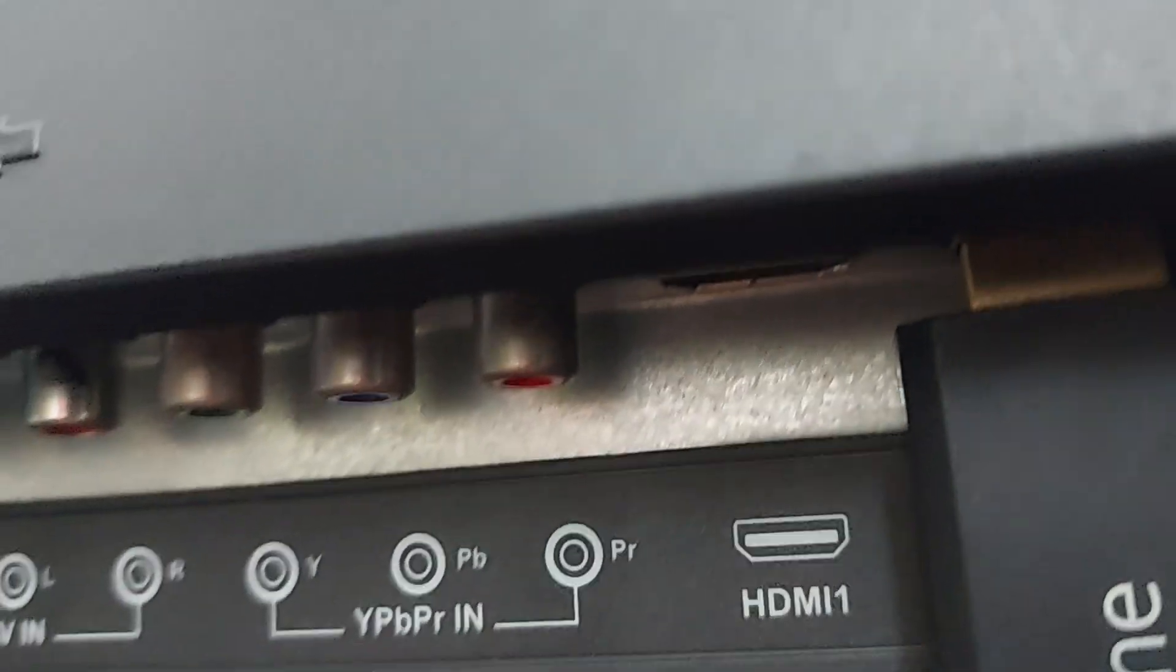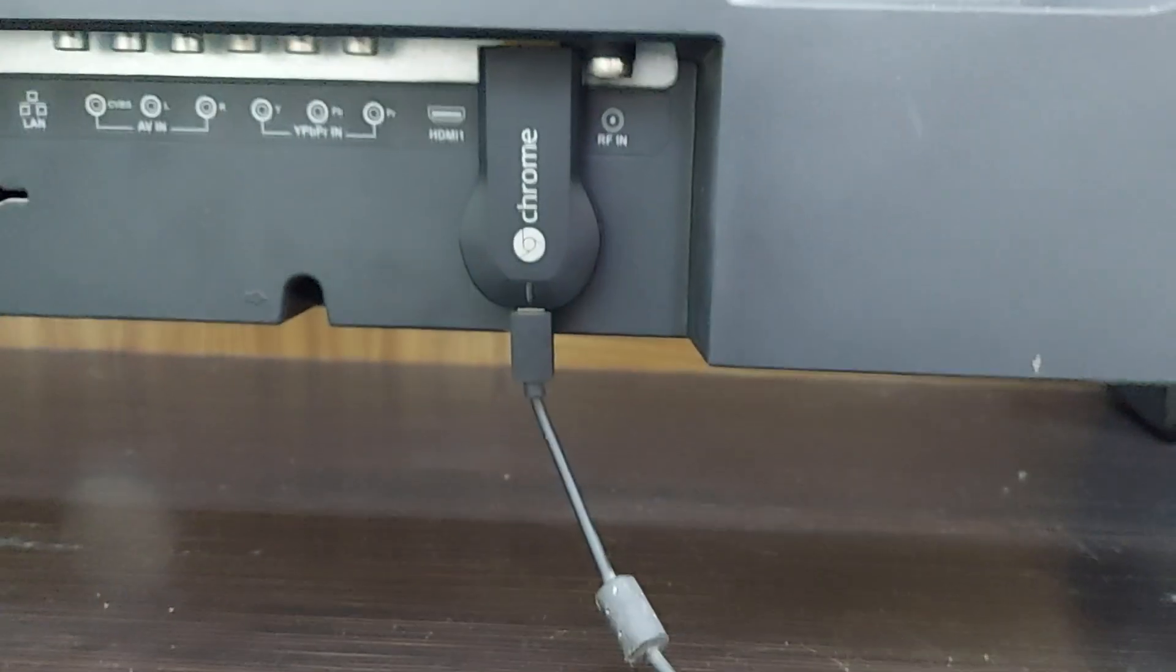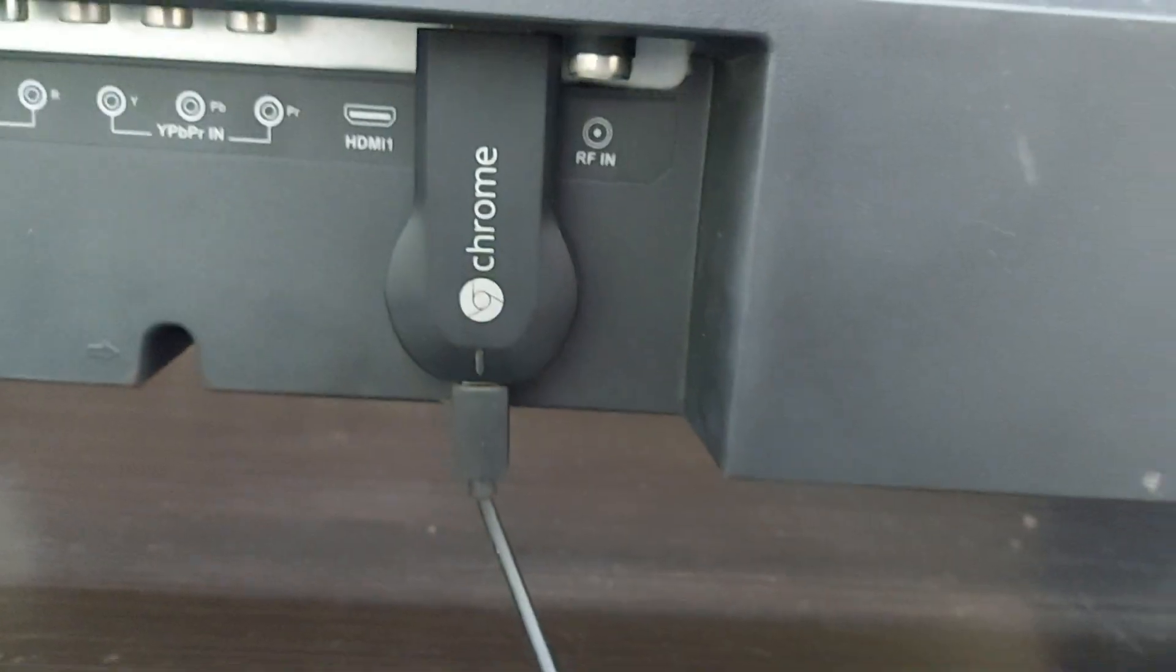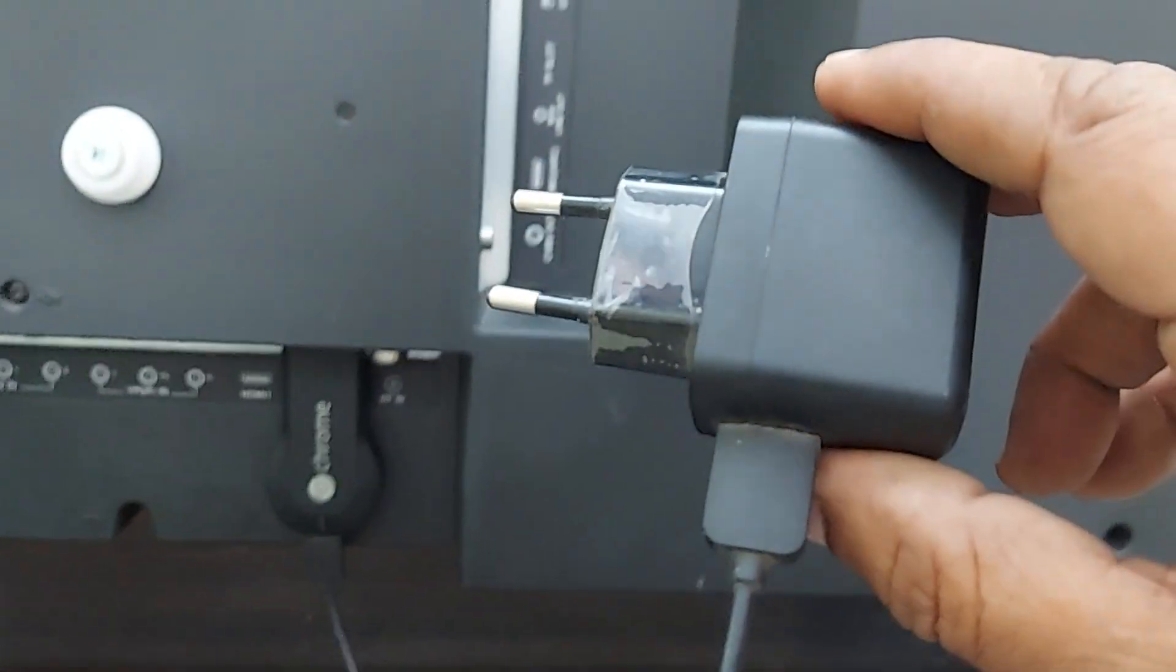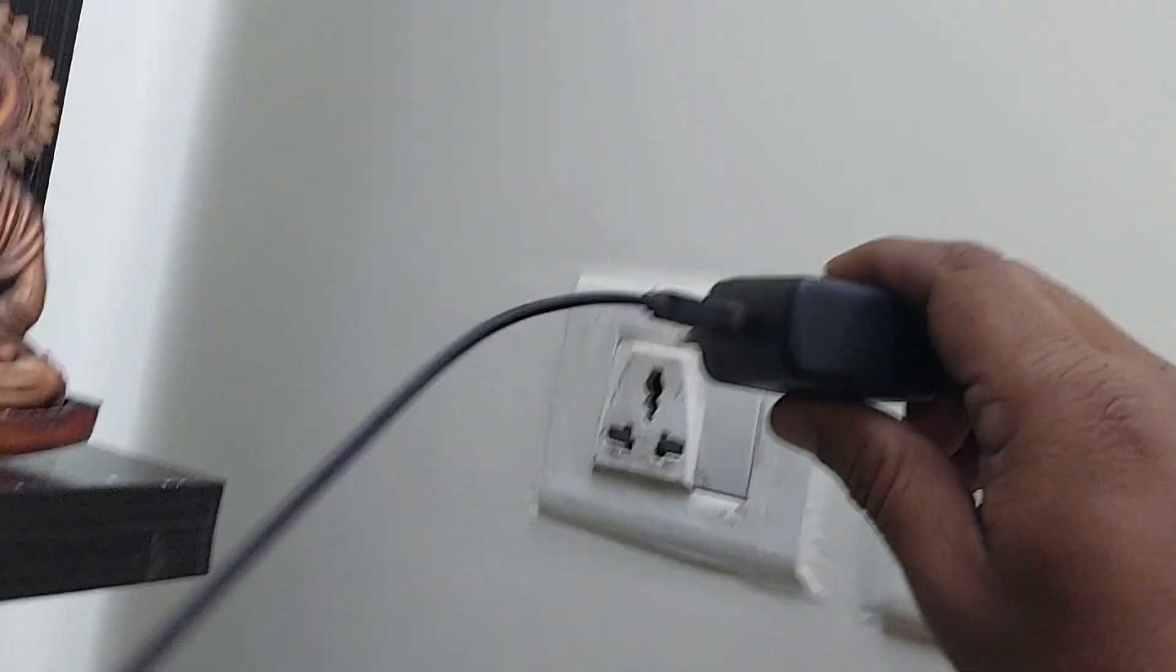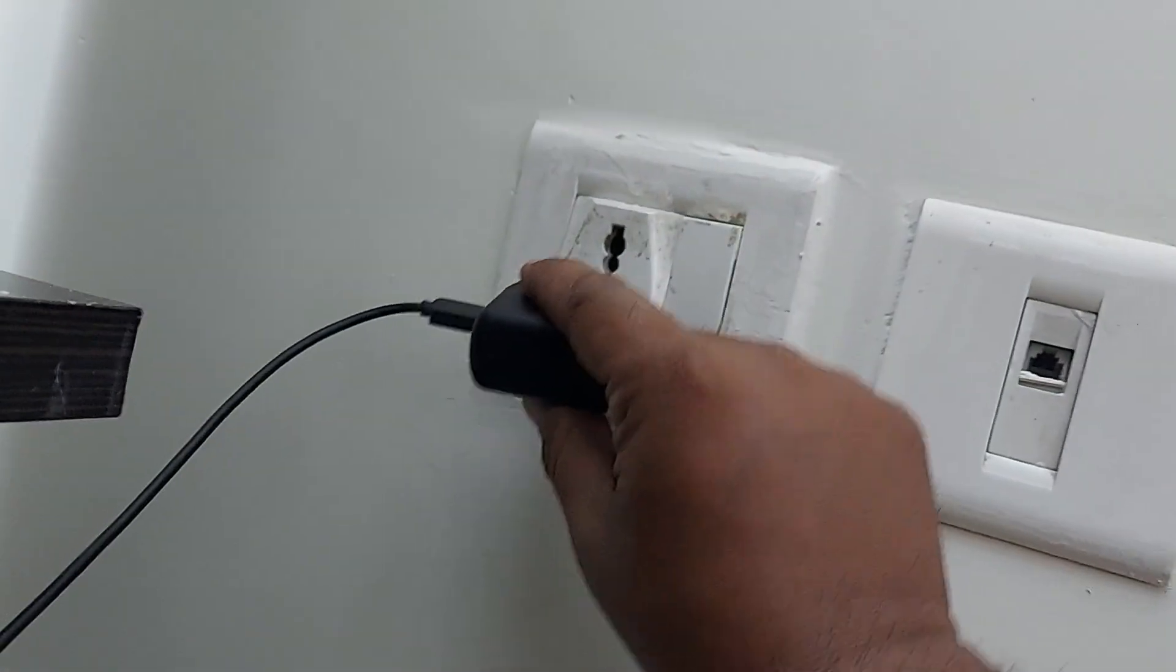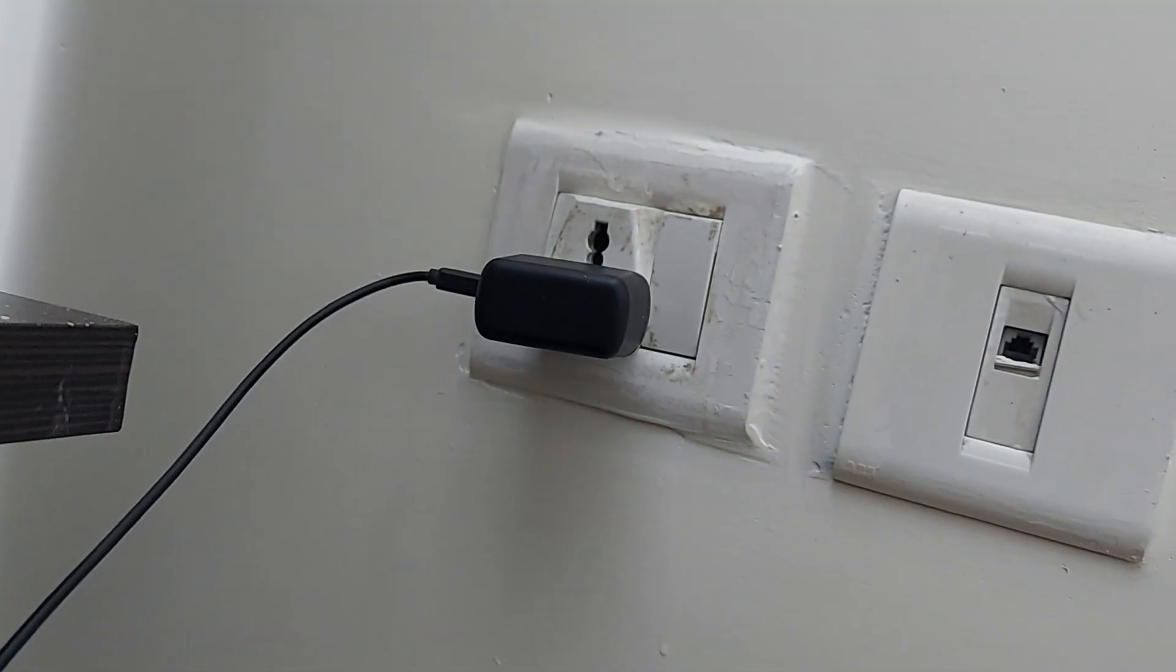So thereafter, this can be connected with the power supply. As I told you, this adapter needs to be connected to your nearby plug wherever you have a socket, right? I have connected it.